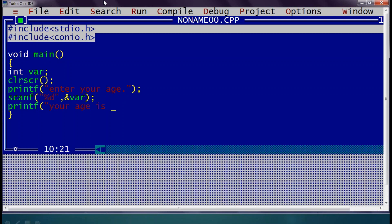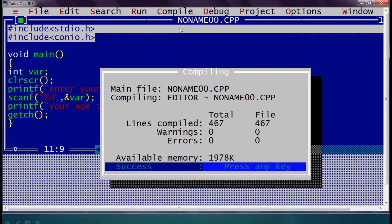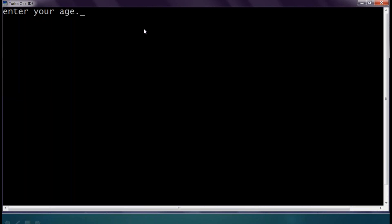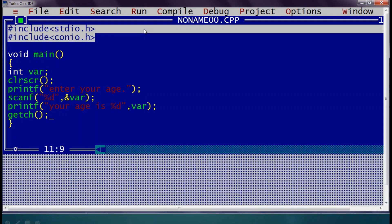Then to display the entered value, we use printf again: 'your age is' with %d since the value is an integer, followed by the variable name. The last statement is getch to hold the console on screen. We compile the application — errors and warnings are 0 — then execute it. You can see 'enter your age' is displayed. If I enter an age and press enter, the output shows 'your age is 10'. So whatever we entered is stored in the variable named 'var'.